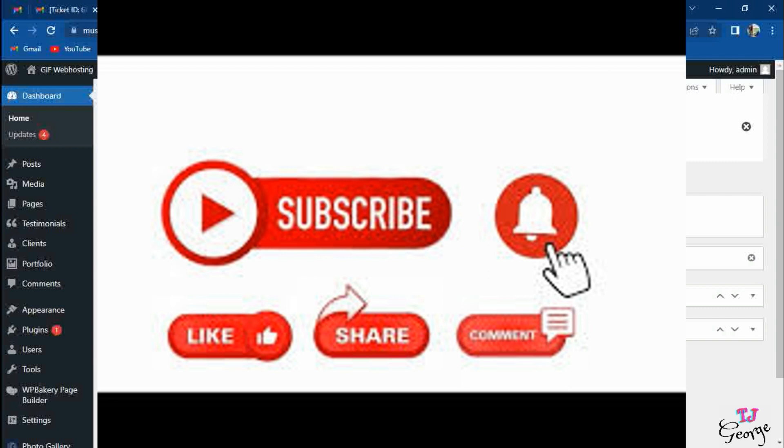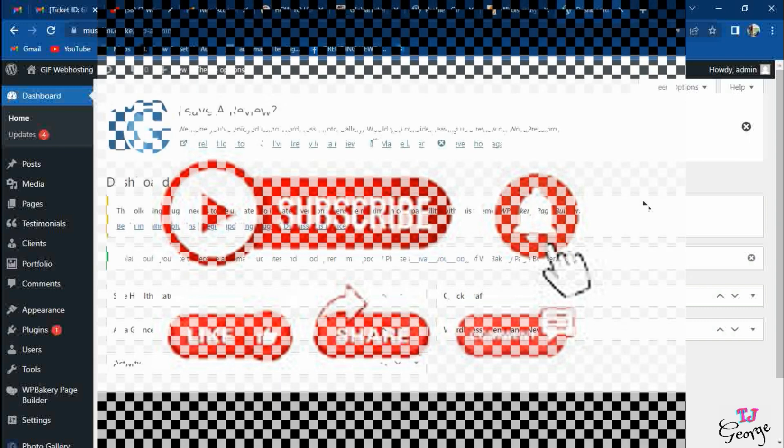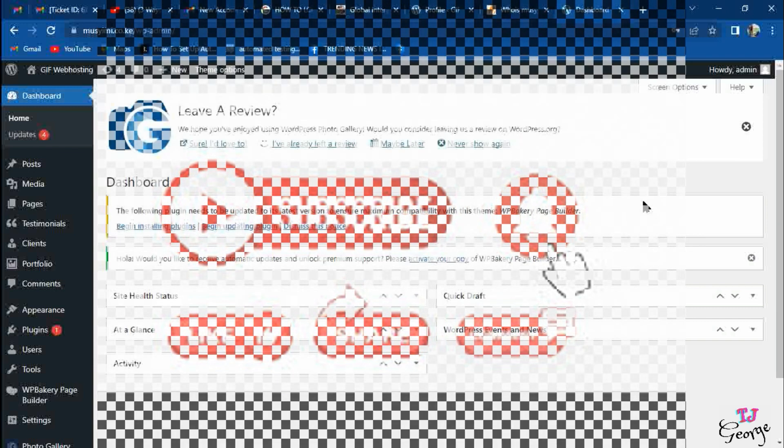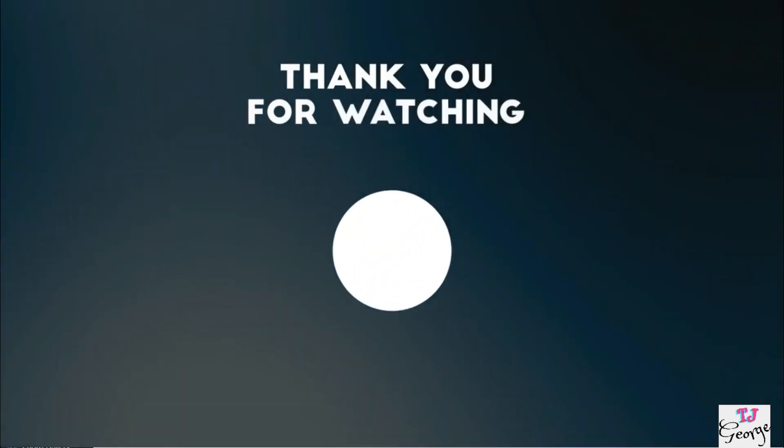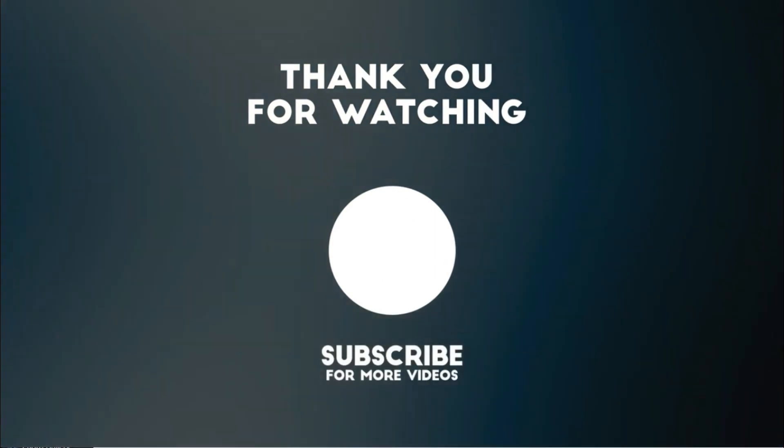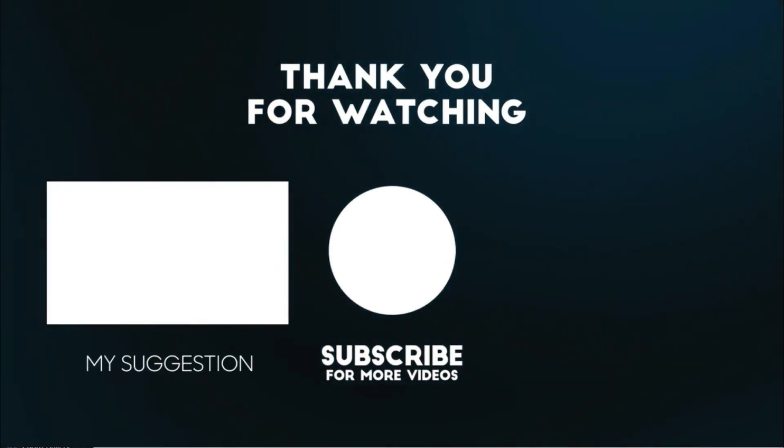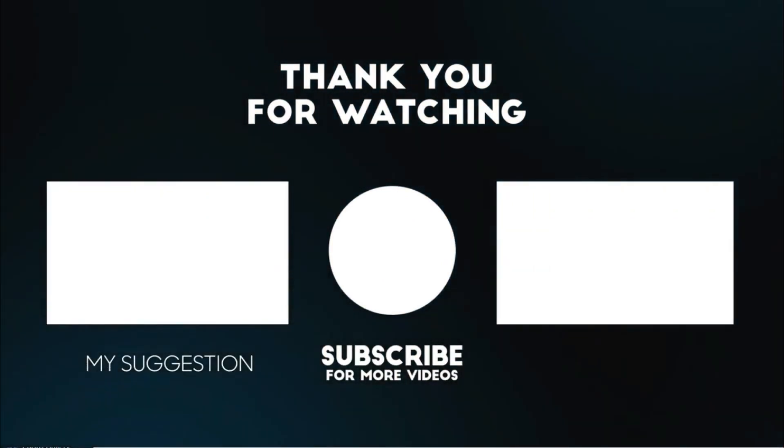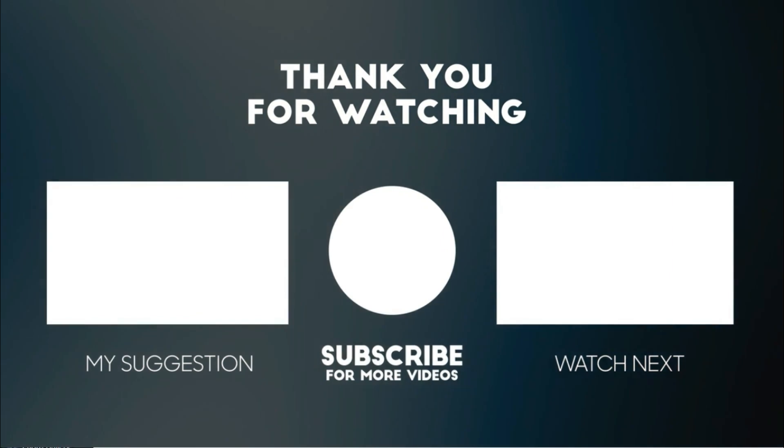Ladies and gentlemen, thank you for viewing this video. I'll be coming back with the second one about what to do after logging in. If you're here for the first time, you may consider subscribing, liking, and sharing this video. Thank you so much and see you on the next video. TJ George.